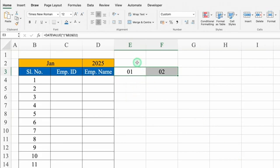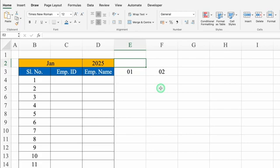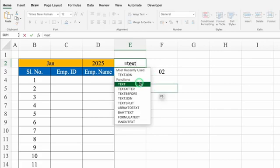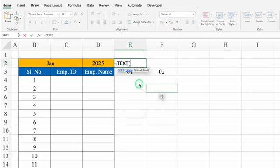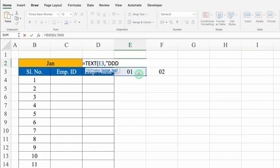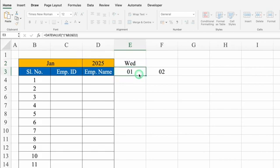Now we will insert the formula for days. The formula will be: =TEXT(first_date, "DDD") — meaning D three times. We'll close the bracket and hit Enter.